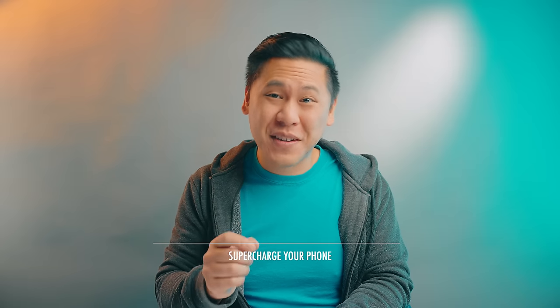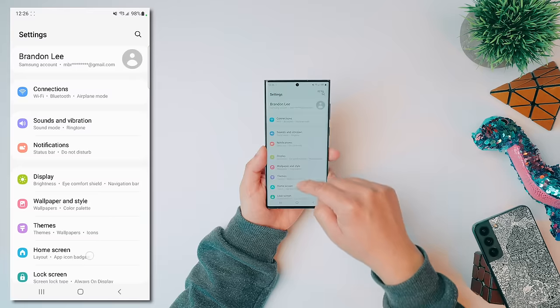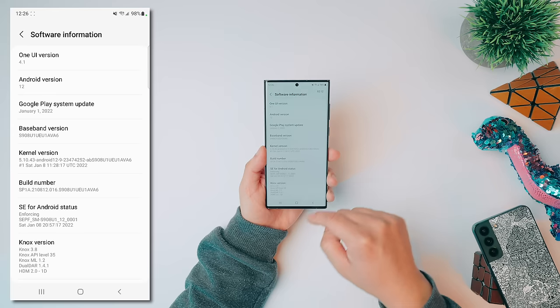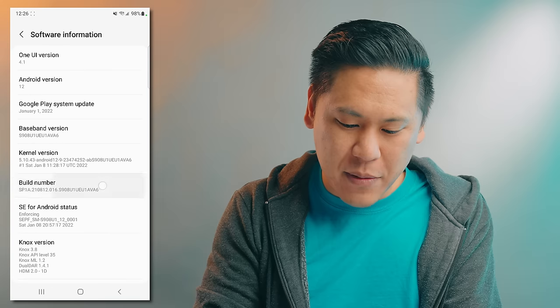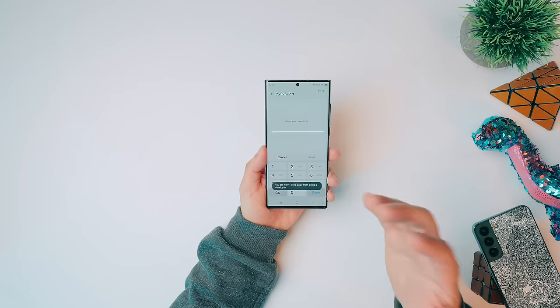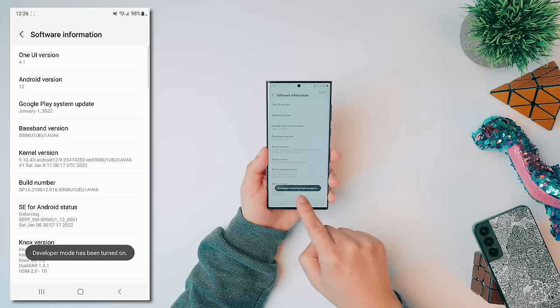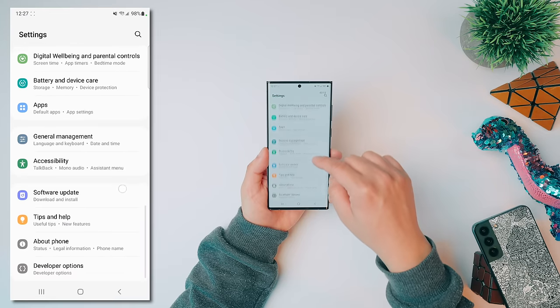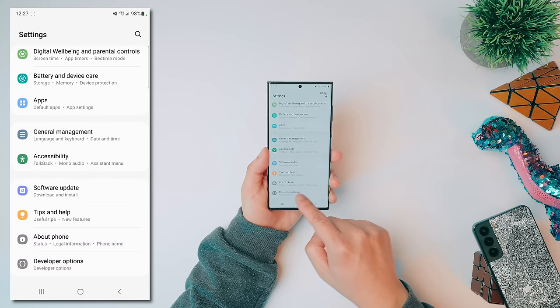This tip is one of the first things I do whenever I get a new Android phone — it's a game changer. First, swipe down from the top, click on the gear icon, scroll all the way down to About Phone, click on About Phone, go to Software Information, and you'll see Build Number. Tap on it until you get to the next screen. It'll ask for your pin. Type it in and it'll say developer mode has been turned on. Tap back twice and scroll down to find Developer Options.